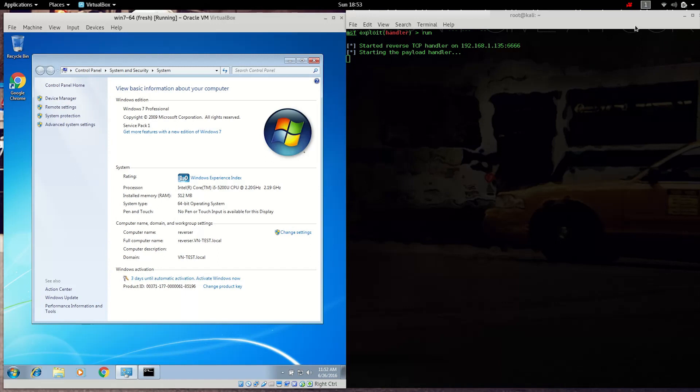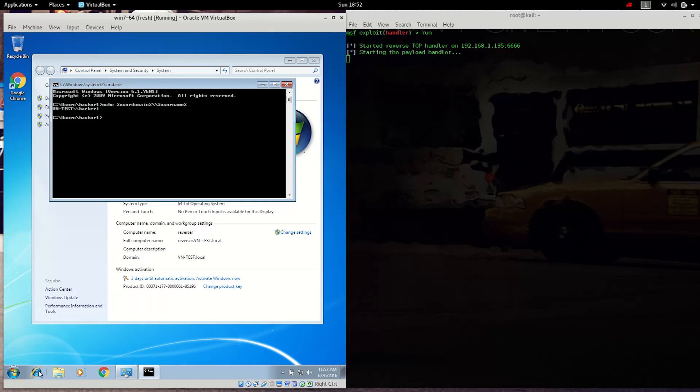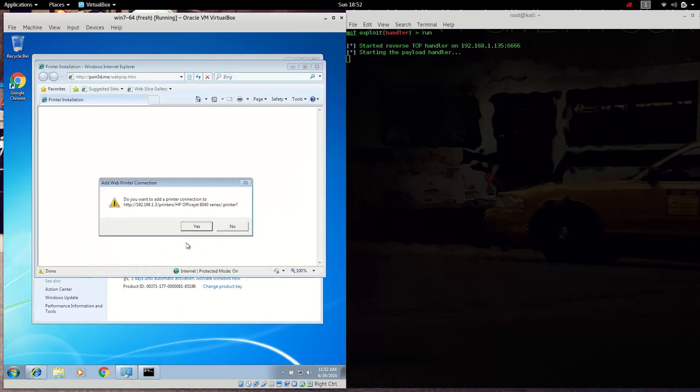Very much like the previous demonstration, we have a similar arrangement. Attacker is on the right hand side, the victim is going to be on the left hand side. We will walk through and show all of the same things in terms of the system information, name of the system.